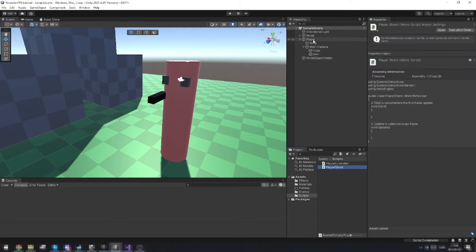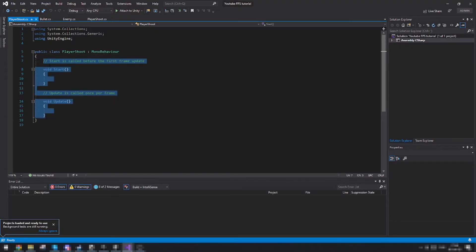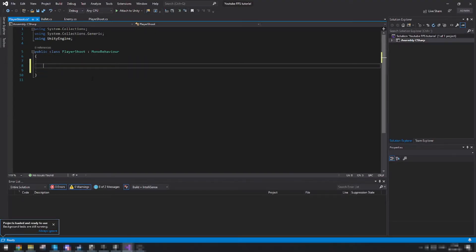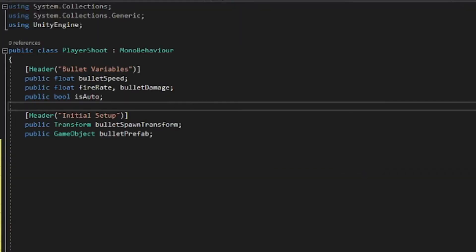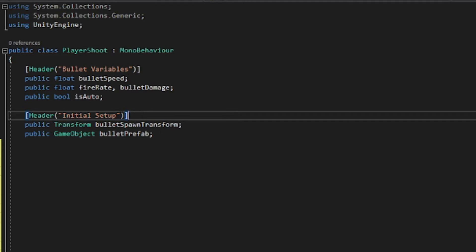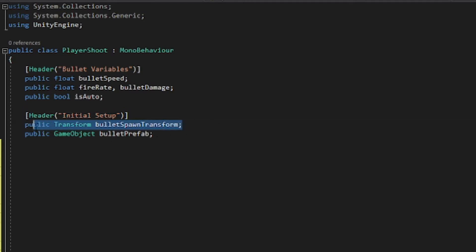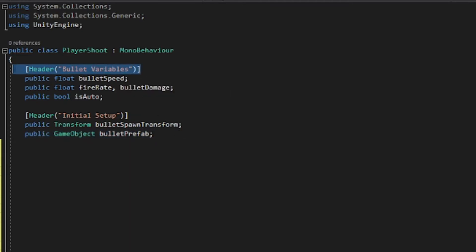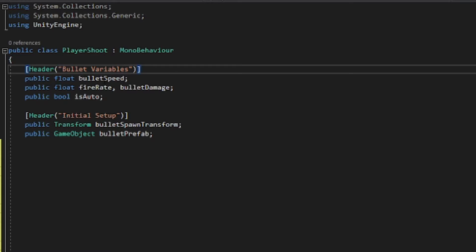You can call it whatever. Here we have our script. First of all, we're just going to delete what we have in here. I have a header called initial setup. We have a public transform that is just to know where we want to spawn the bullet, and then we have the prefab of the bullet. Then we also have some variables that we later apply to the bullet, which is a float for the bullet speed, a float for the fire rate, a float for the bullet damage, and a bool to choose if we want it to be full auto or not.